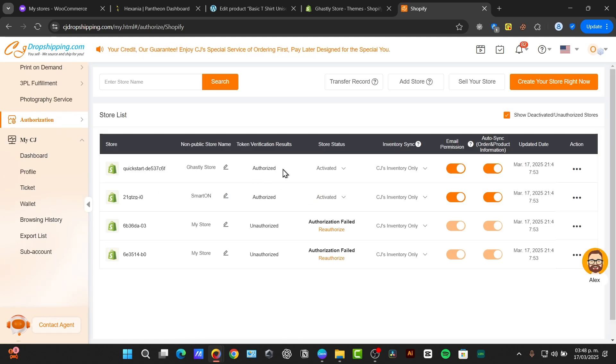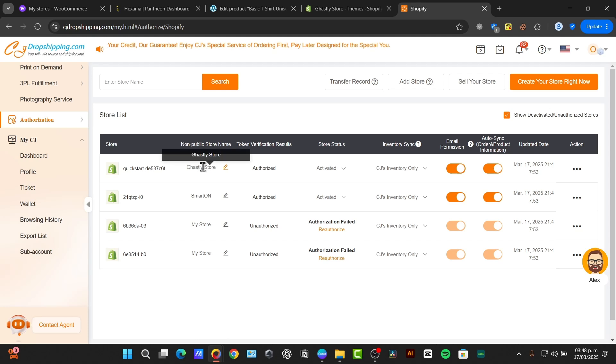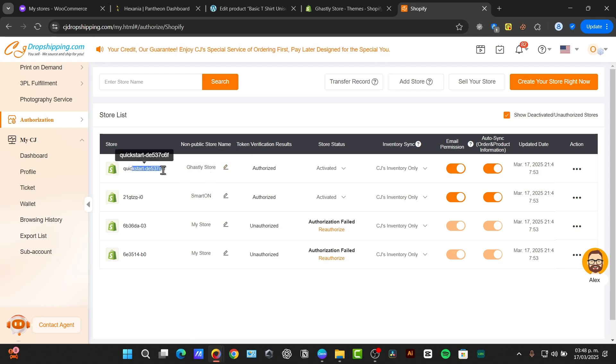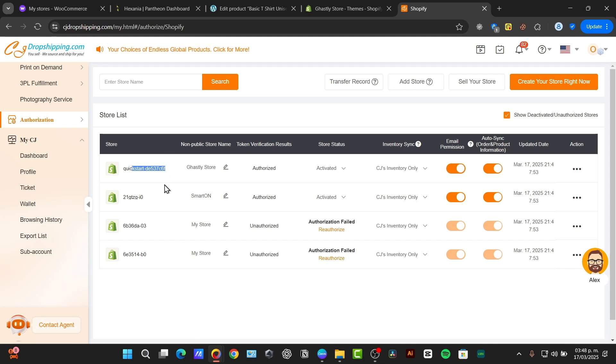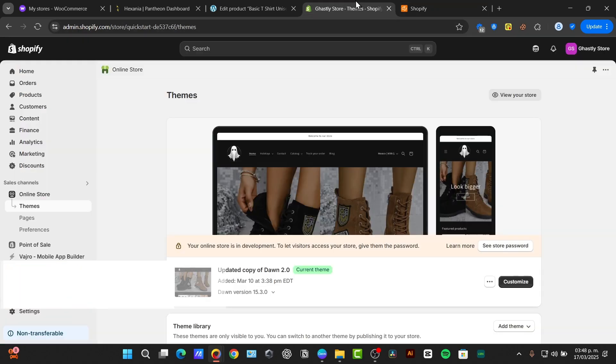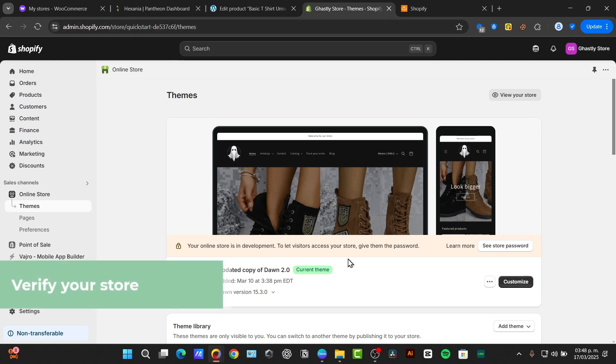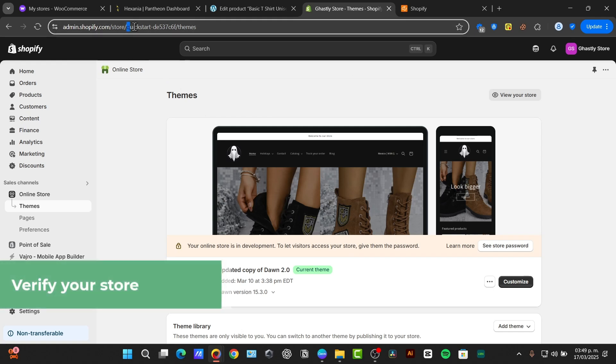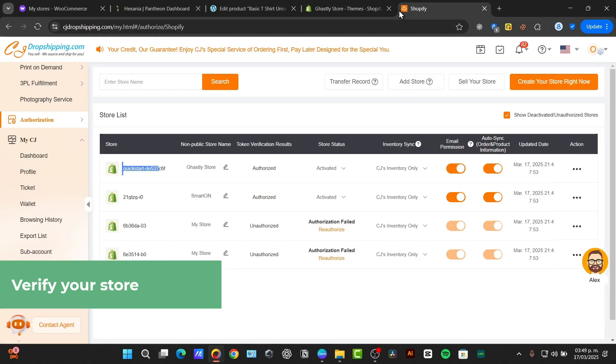In my case, here is the ghastly store already been added. This is the actual code we're going to be using to make sure this one is the actual site that we currently have. In my case, it says quick start D537. If I go back into Shopify into the upper side, here is the quick start D537, which means it's exactly the same Shopify element.